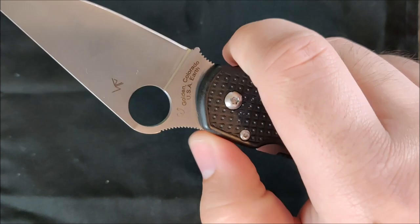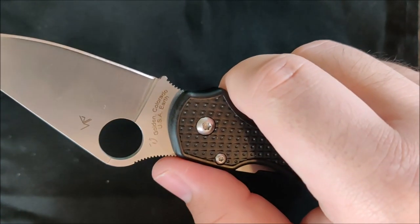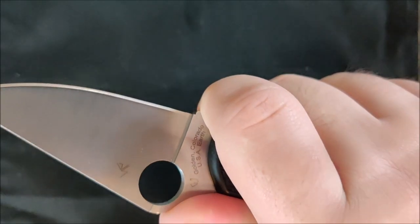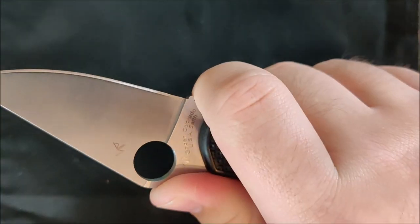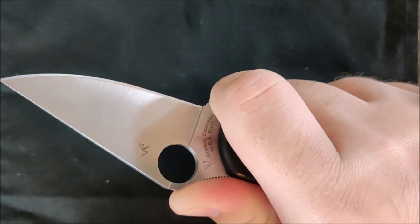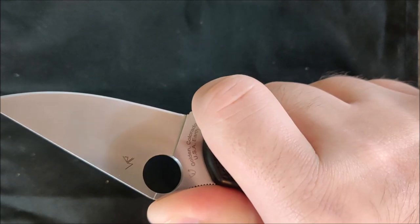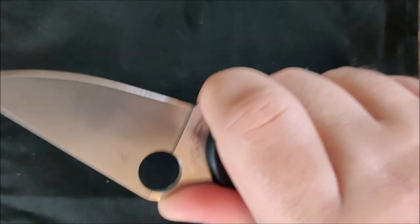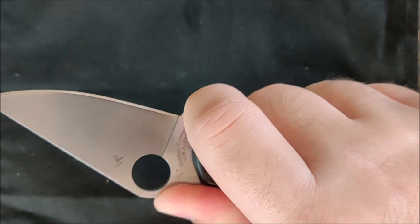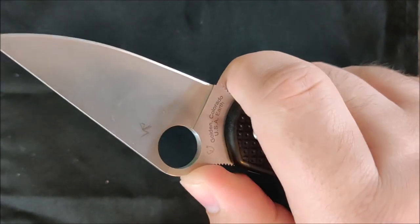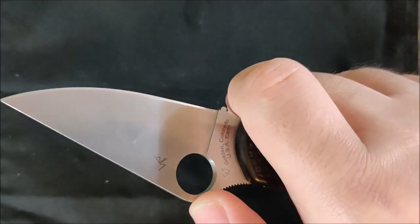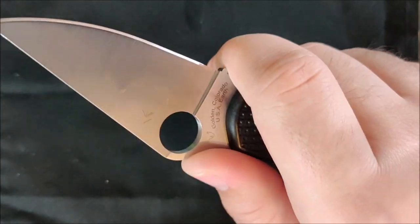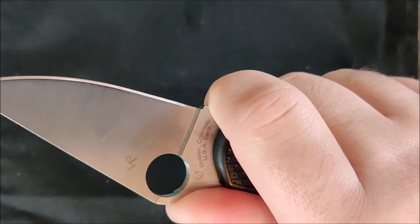Next up, the thumb ramp and the jimping. These two add to the ergonomics, in my opinion, a lot. Some people really don't like jimping. When I was shoving this through cardboard about 35 minutes in, when it was starting to dull out a little bit, that really helped me keep a grip on it without slipping forward on the knife. Not that that would really injure me or anything, but it would be a little inconvenient and might slam my finger into some cardboard. So I like that a lot.